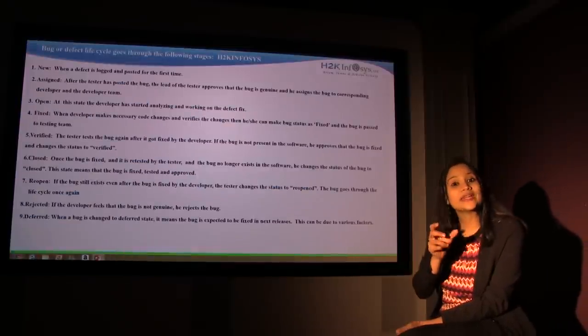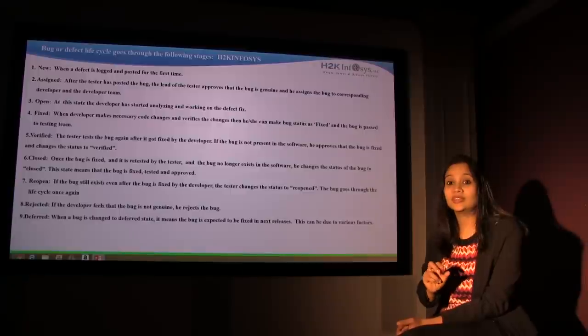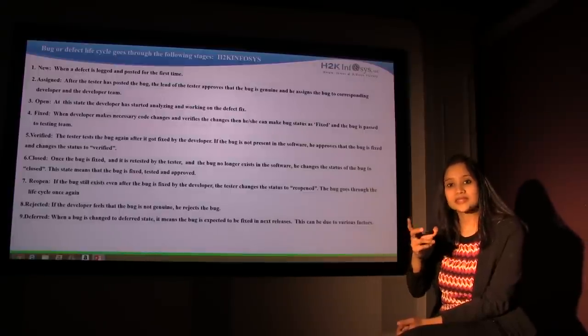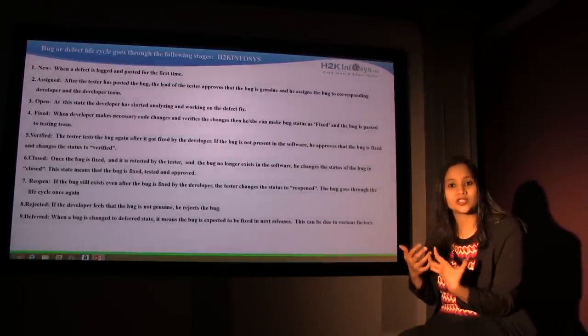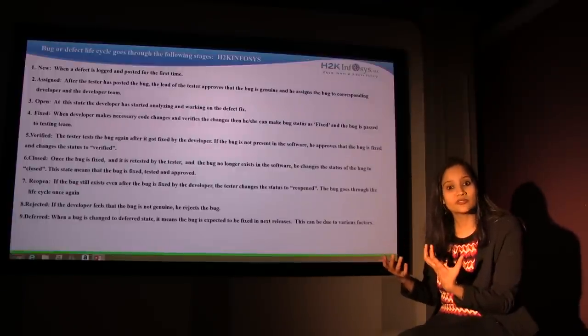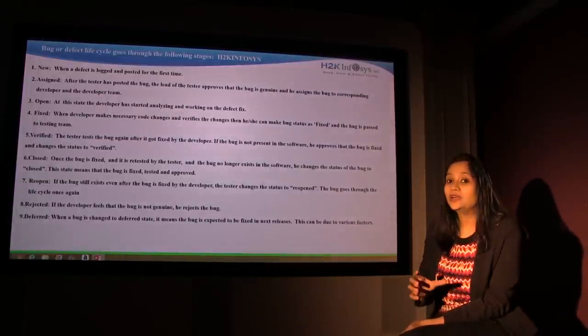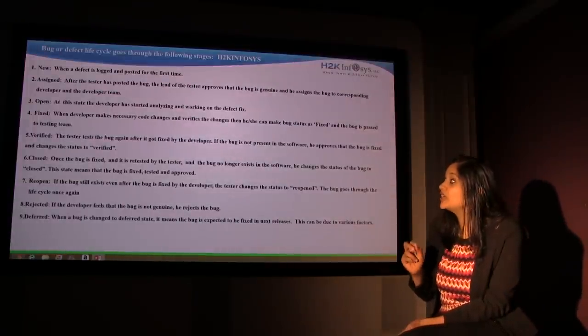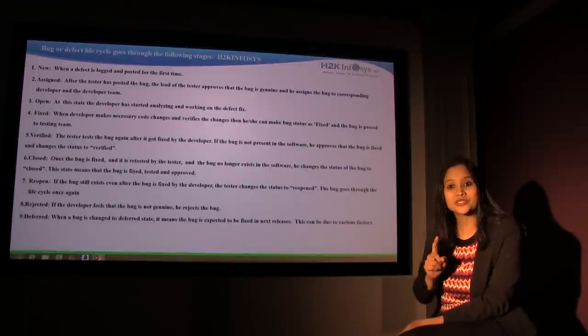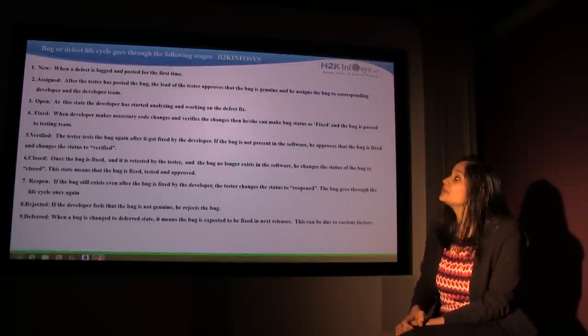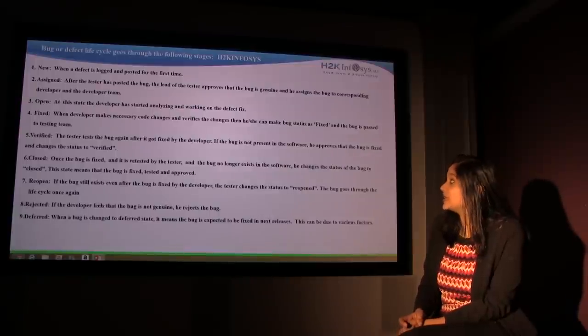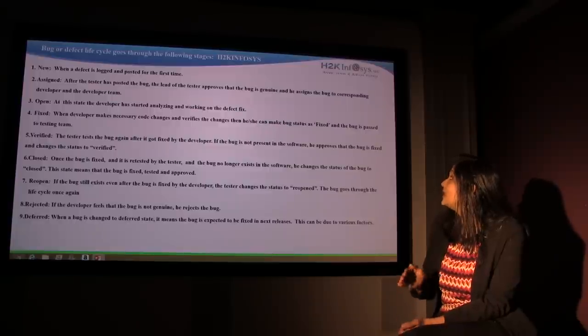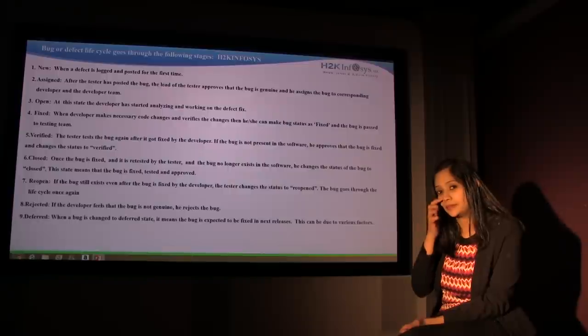Well, let's see what each status actually means. Suppose you find the defect and you log the defect. There could be various systems that actually track defects. You could be using different tools for actually tracking the defect. So you will open a defect, it's called new. When a defect is logged and posted for the very first time, it's in the new status. Assigned: After the tester has posted the bug, the lead of the testers approves that the bug is genuine and then he assigns the bug to the corresponding developer and the development team.